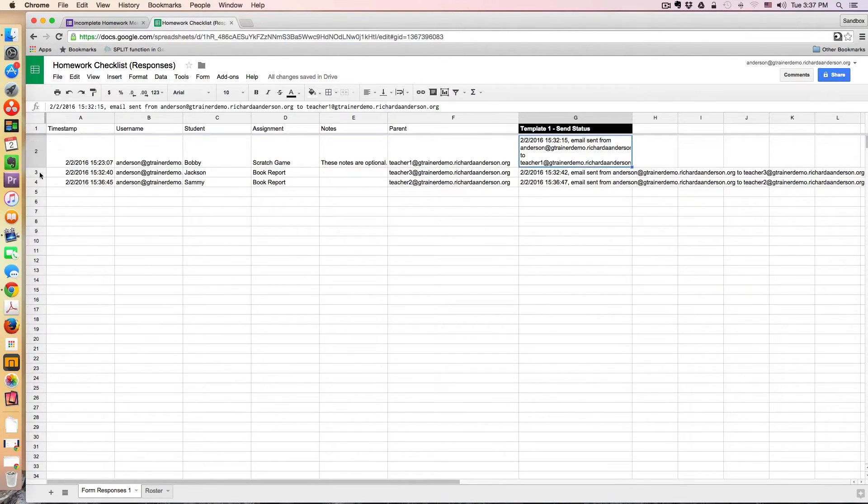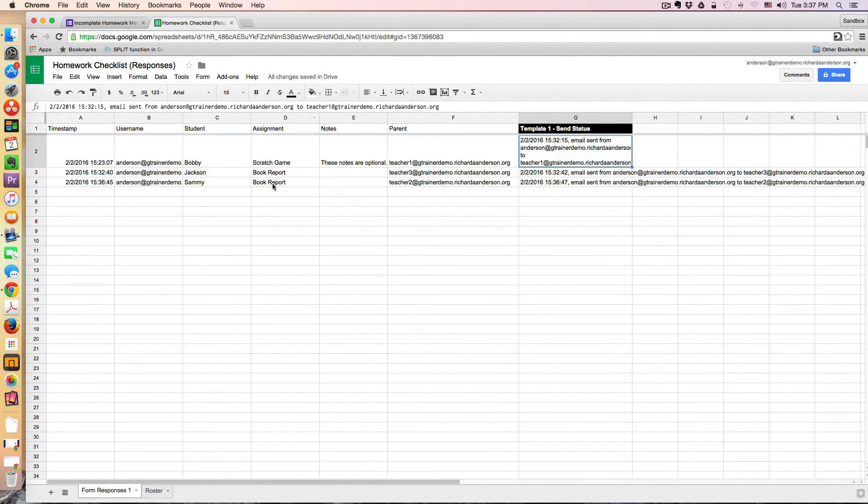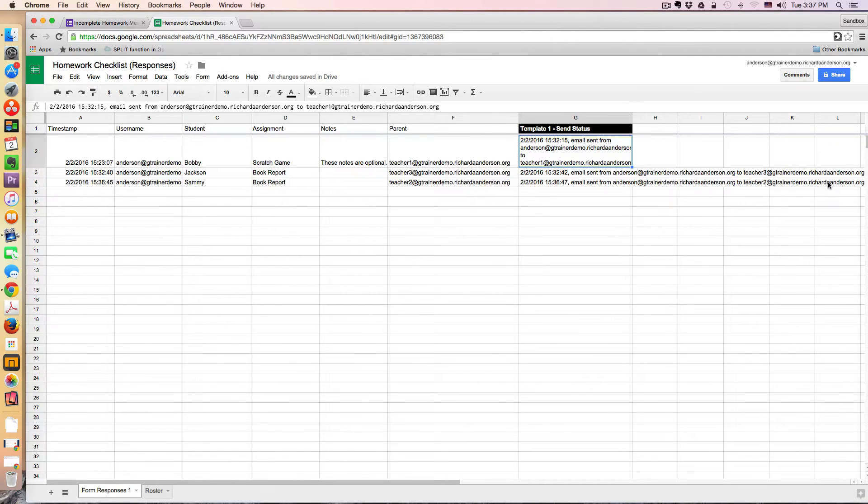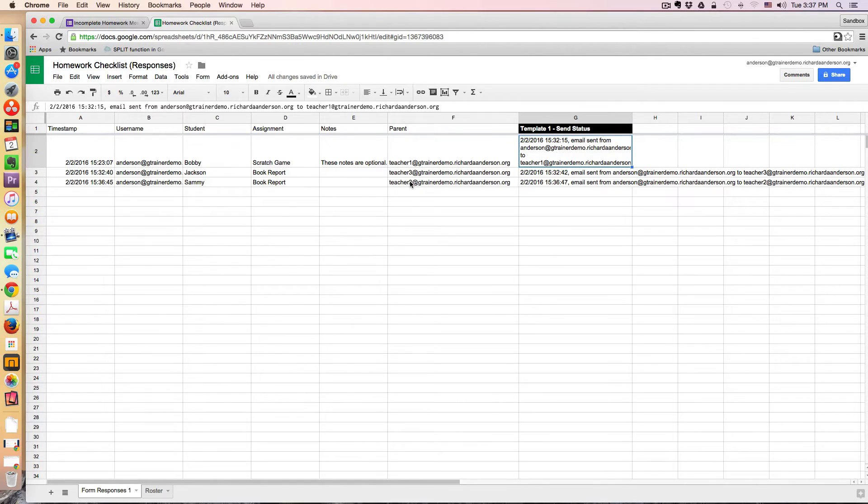So here you can see the data came in as expected. Here's Sammy. This was the book report assignment. I didn't add any extra notes. This is the parental email address, and here is the confirmation that the email has been delivered to the parent. I don't have any parental emails in my training account, so I just use one of the demo teacher accounts that I have.